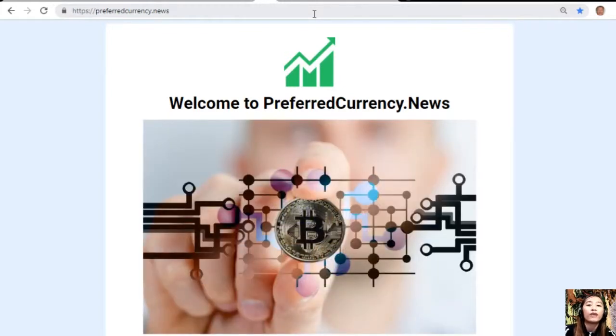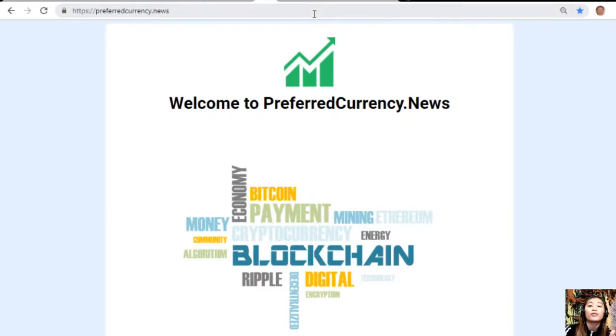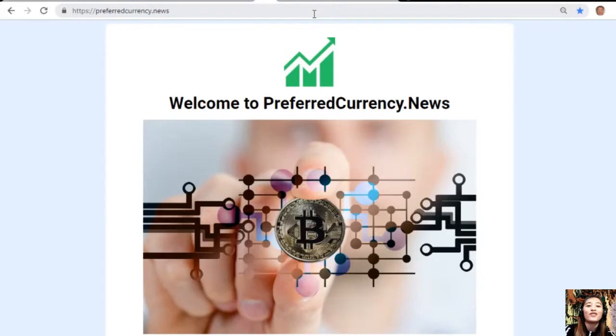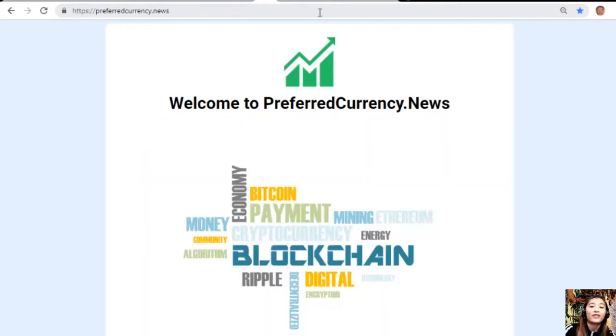This is once again Mia, and I thank you so much for watching. If you liked my video, give me a thumbs up and subscribe to our channel for more updates. Until my next video, see you. Bye!